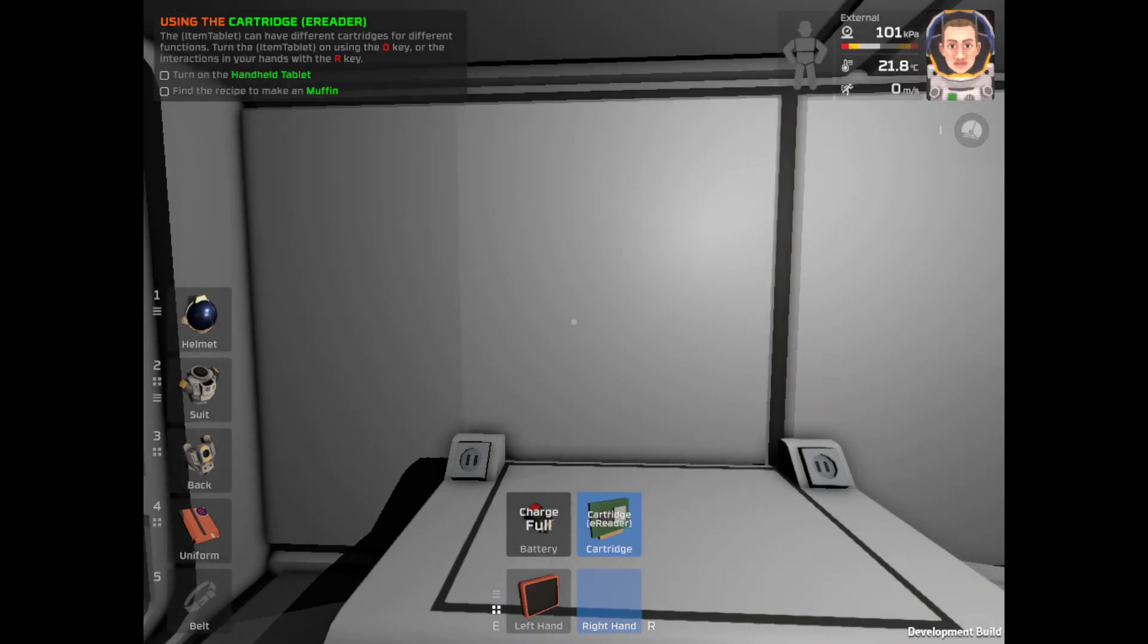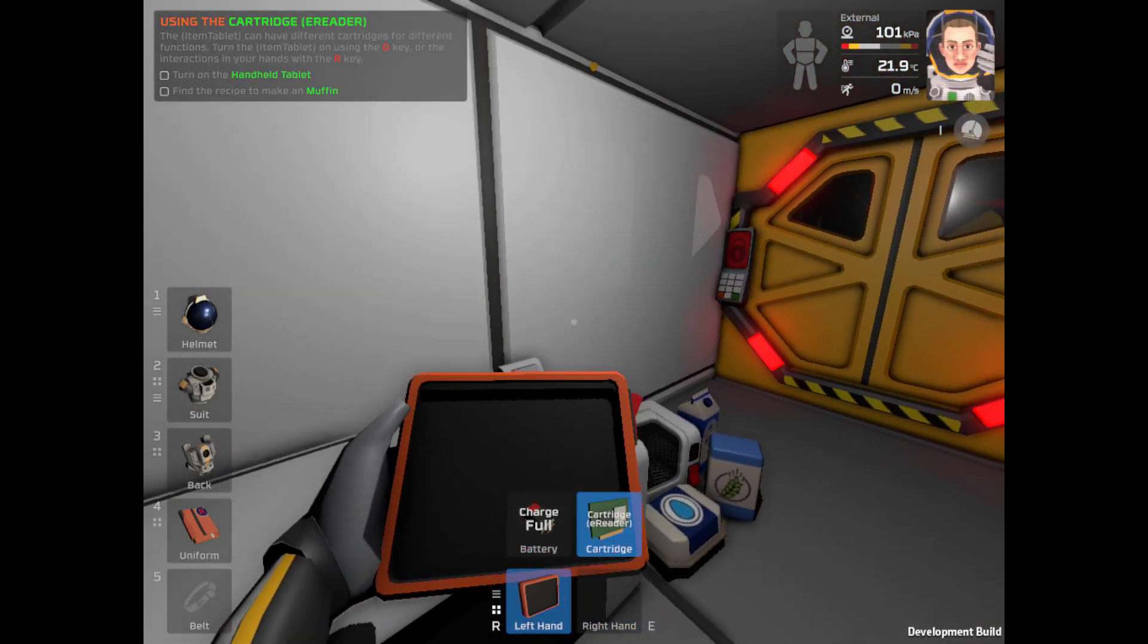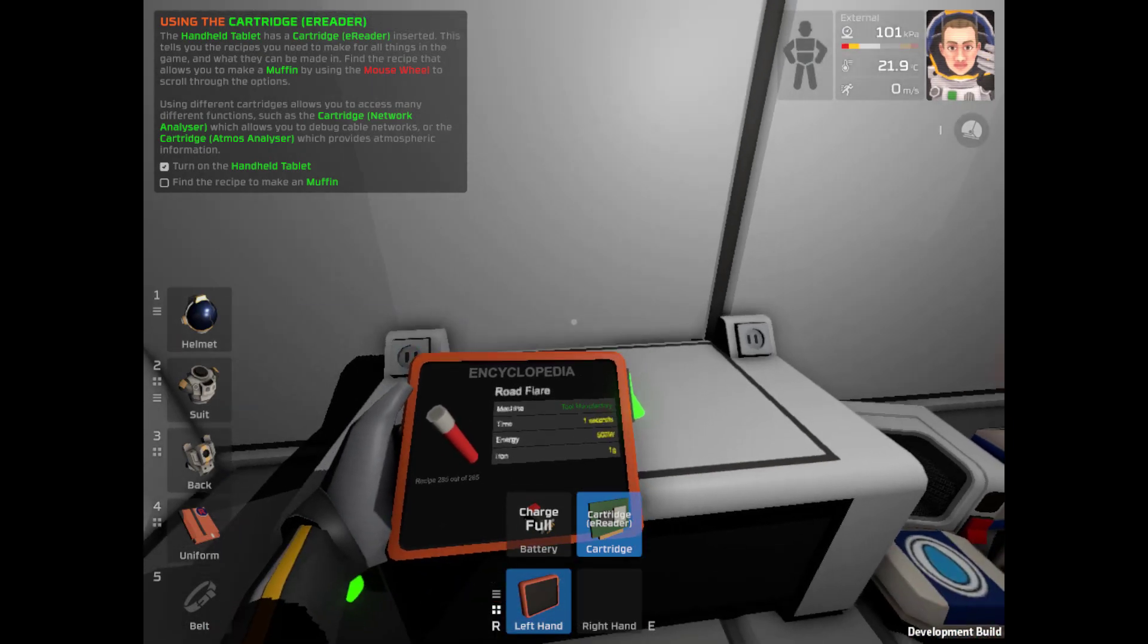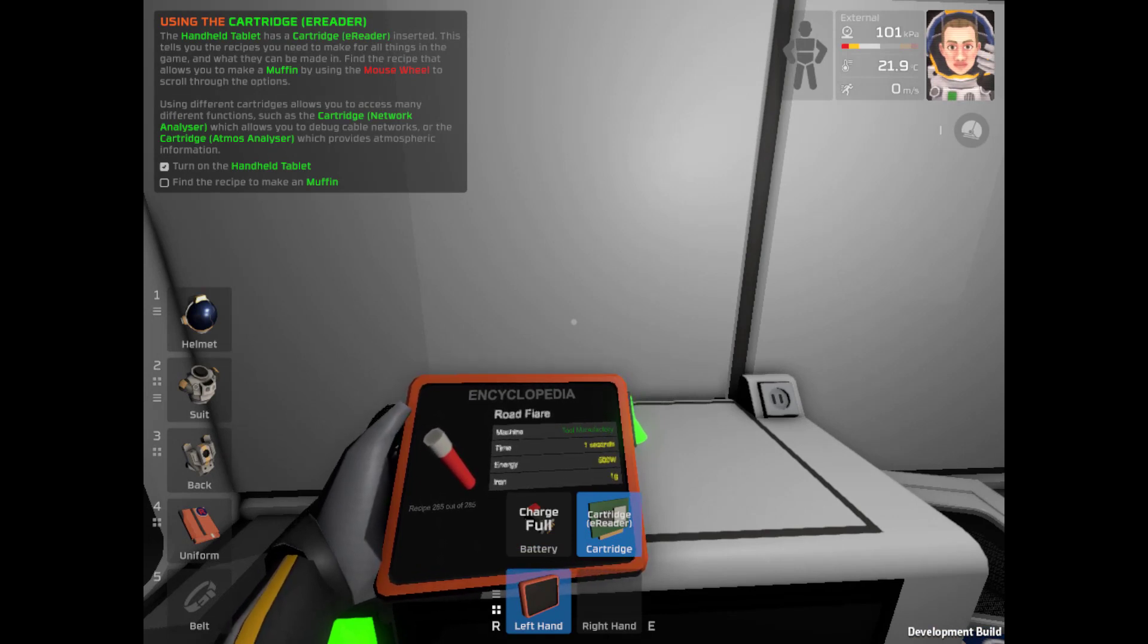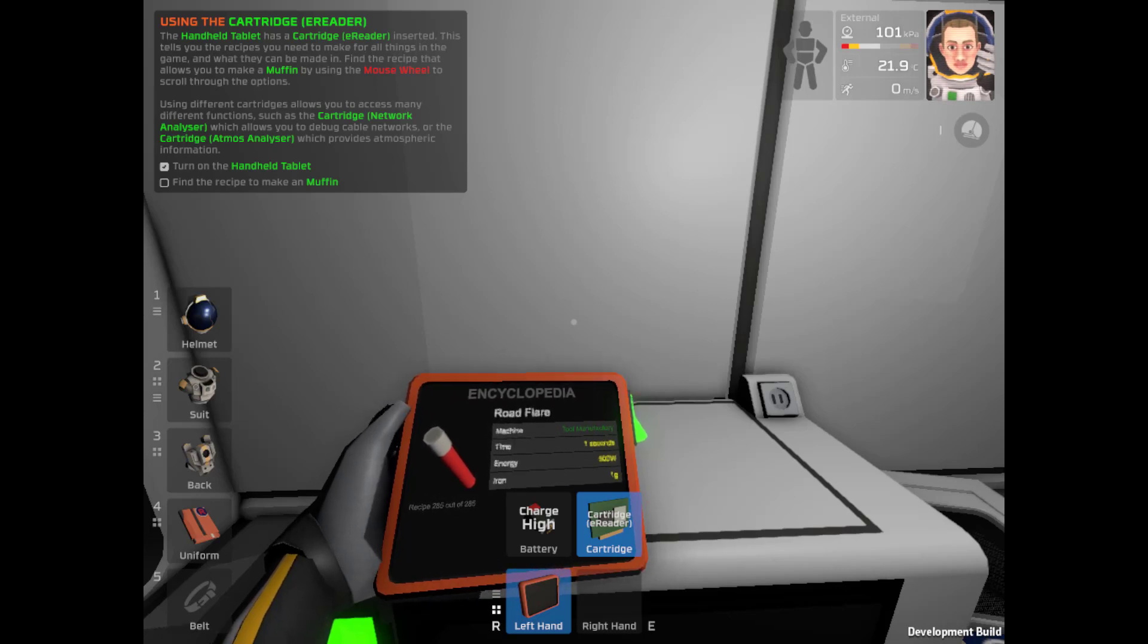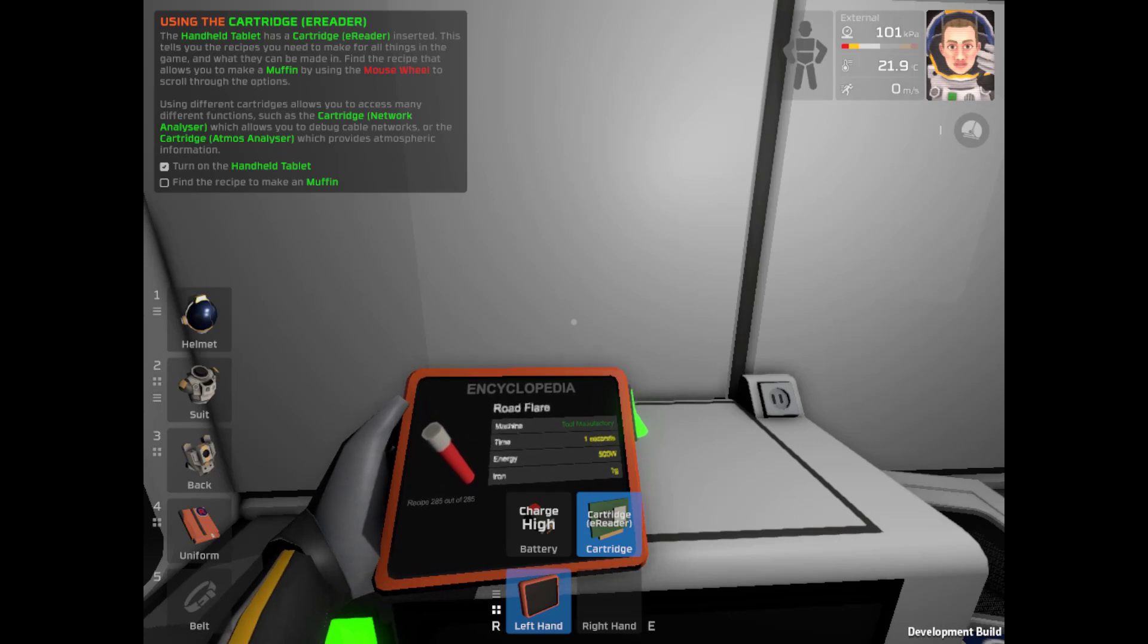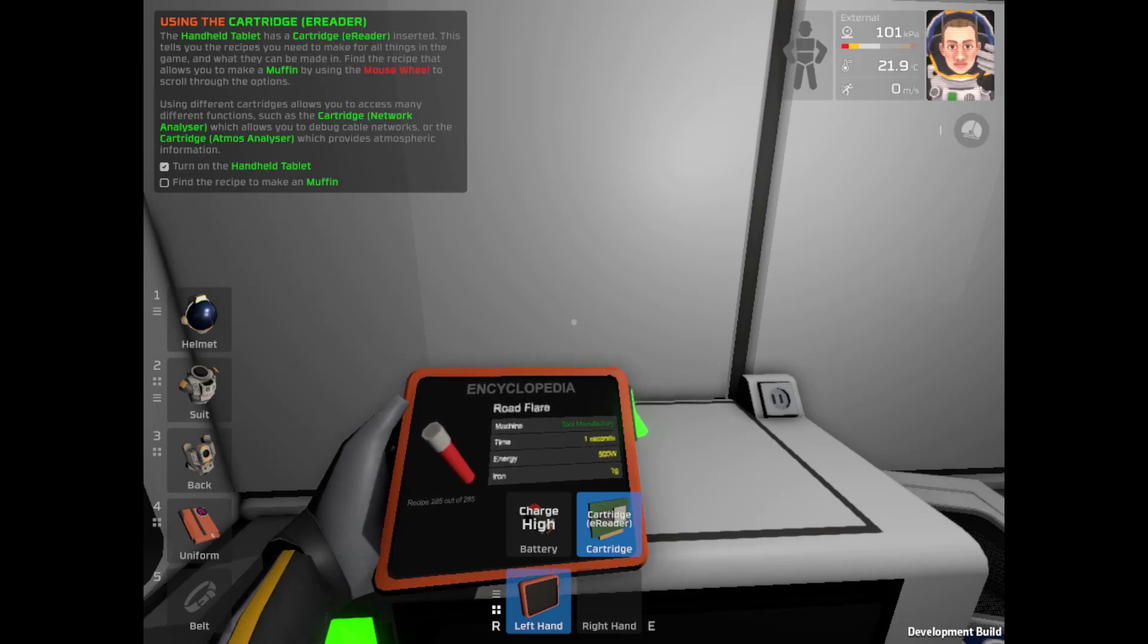There we go. Using the mouse wheel to scroll through the options. Using different cartridges allows you to access many different functions such as the network analyzer, which allows you to debug cable networks, or the cartridge Atmos analyzer, which provides atmospheric information. Okay.